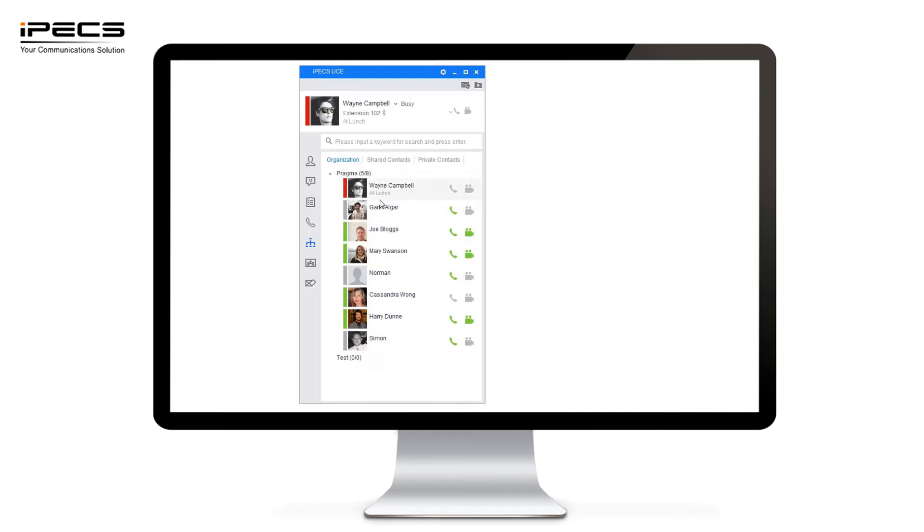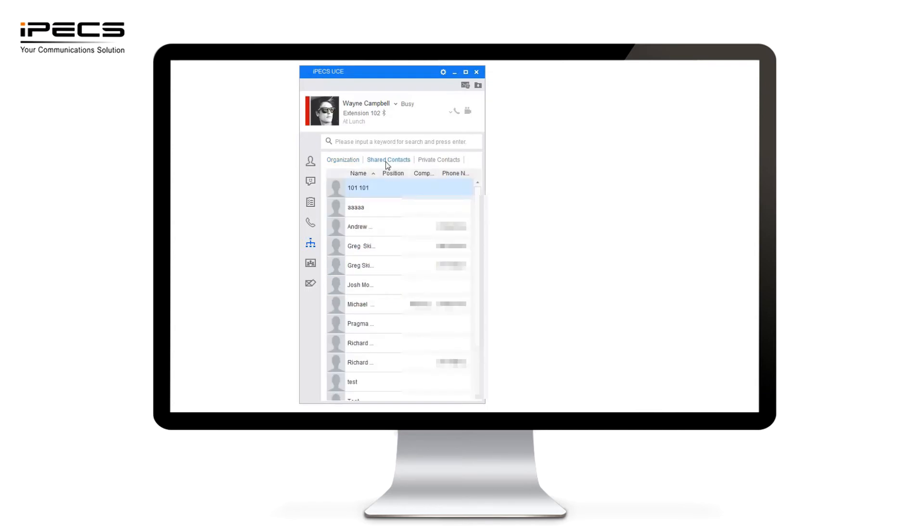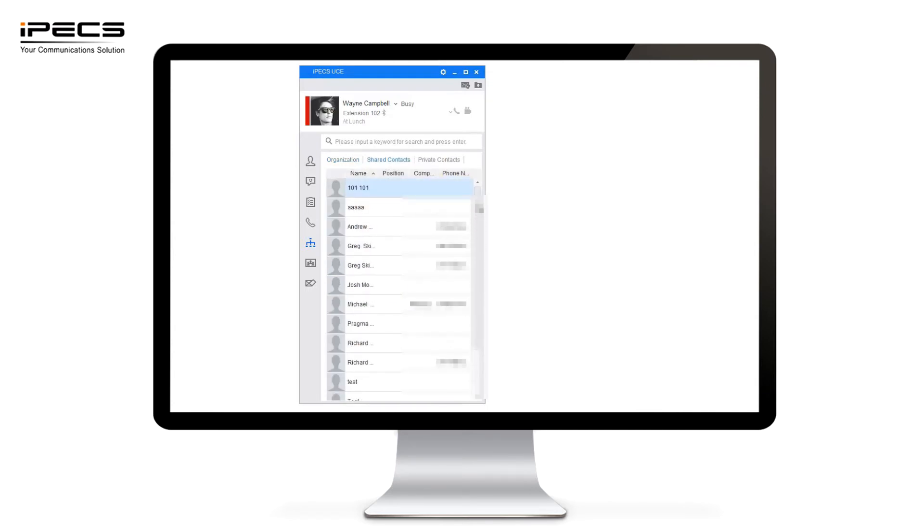You can also see your shared contacts. If you've got a full directory you can upload this simply to the cloud system. All of your directory contacts will then show in this list of shared contacts.